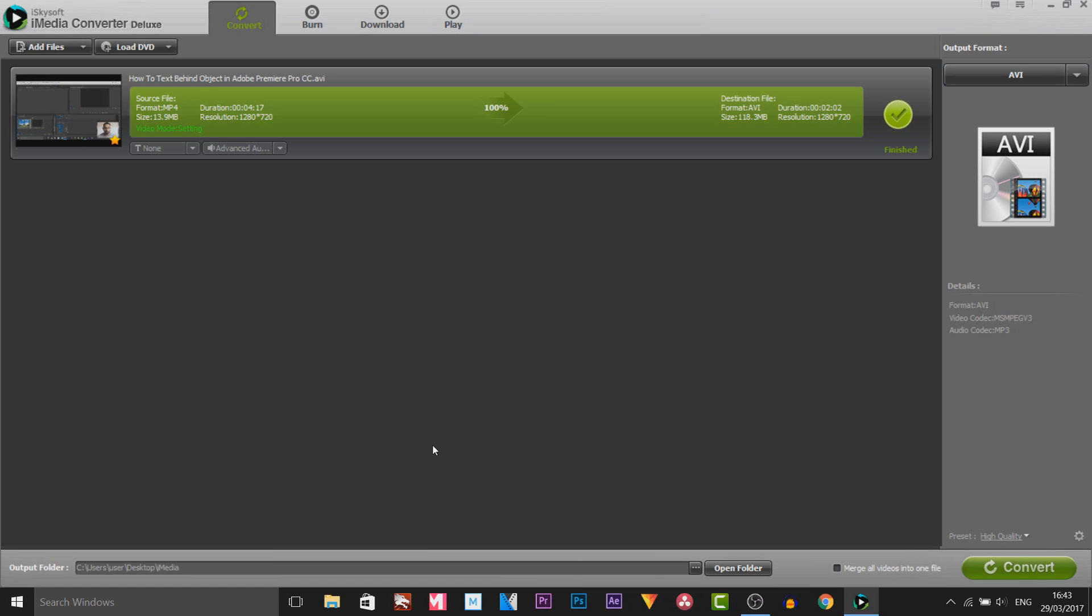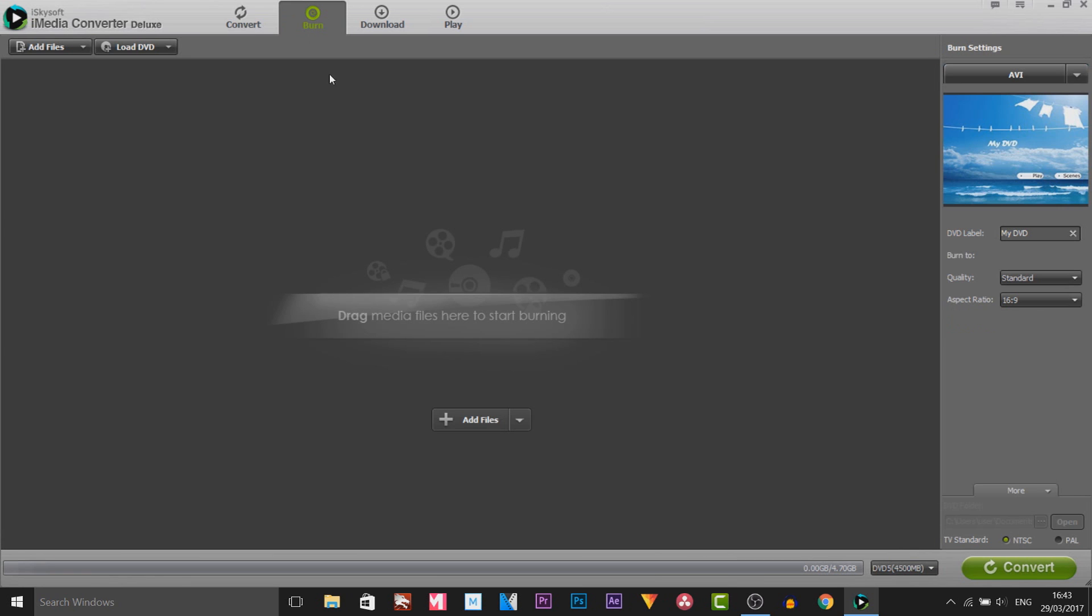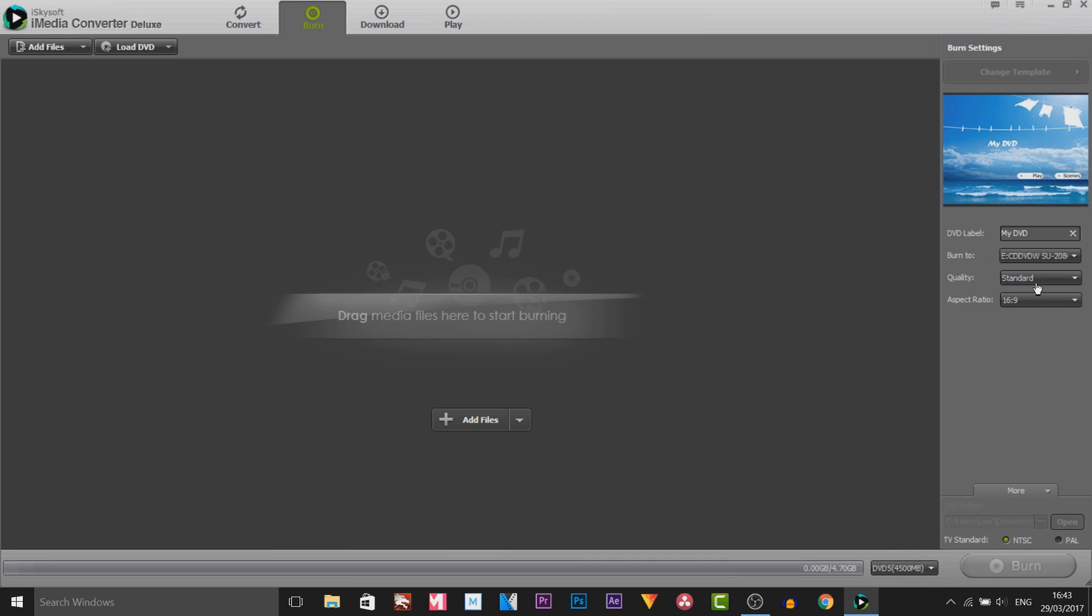And another thing you can do like I mentioned earlier was of course burn it to a DVD. So if you come over to burn, you can see just drag your media files here. This can be audio, this can be video. And as you'll see it can take up to 4GB depending on the DVD you use. Over to the other side you get control of it. You can choose the quality. Of course most people want high quality. It does depend on how much your CD can hold though. And then of course it says aspect ratio. 16 by 9 is the main one used in movies as well.